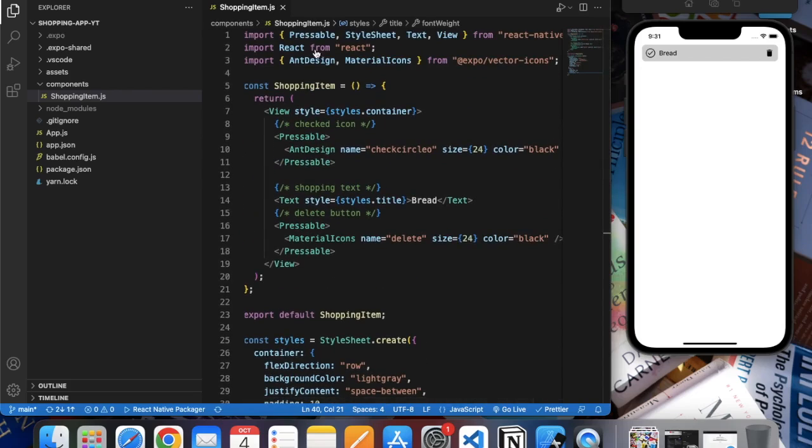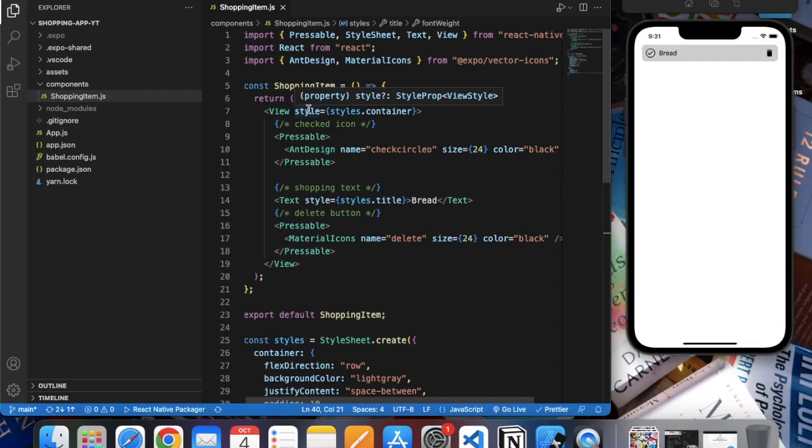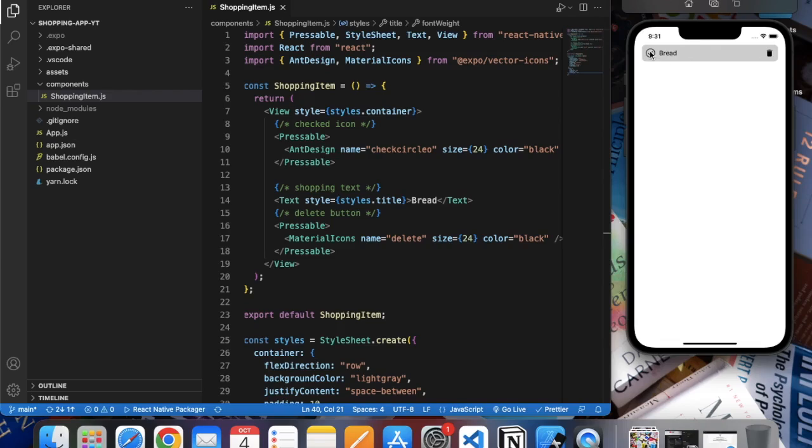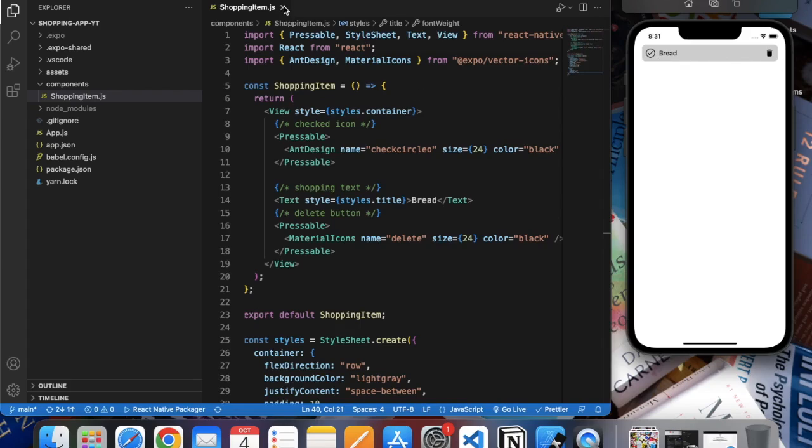So our ShoppingItem is ready as of now. When we connect it to Firebase, users can also check and uncheck it, so we need to change this icon based on a state, but we will look into that in later part of the video.